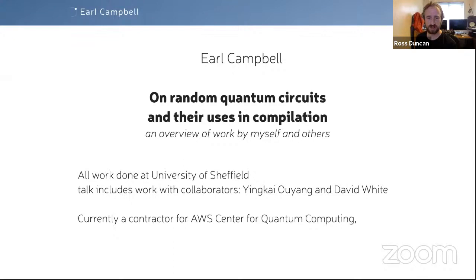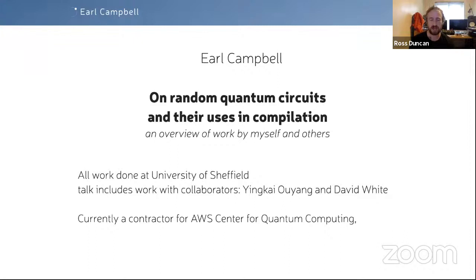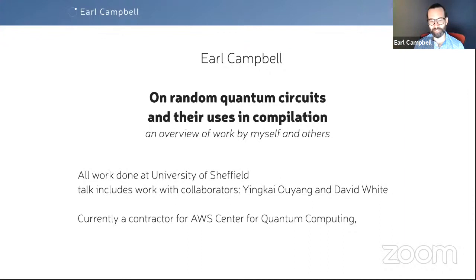Good morning everyone. Welcome to the first talk today of IWQC, the International Workshop on Quantum Compilation. It's my great pleasure to introduce Errol Campbell, who is known to very many of you for his work on quantum error correction and quantum simulations. He is a senior lecturer at the University of Sheffield and has recently joined the newly established Amazon Centre for Quantum Computing. Errol is going to talk about random quantum circuits and their uses in compilation.